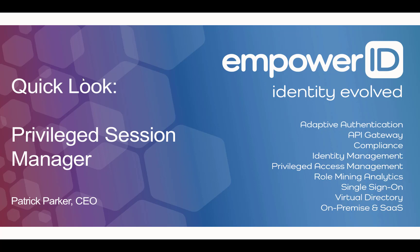Privileged Session Manager is one of the key components of any zero trust strategy. In order to implement zero trust, you should never have direct, unproxied access to servers or resources. So what Privileged Session Manager does is it allows admins to access the servers they need to access.